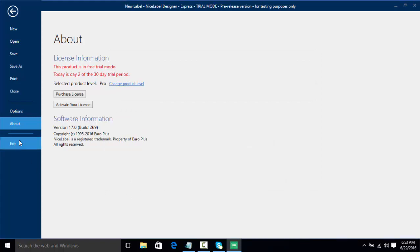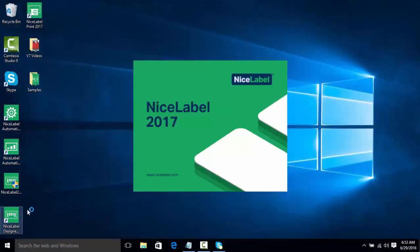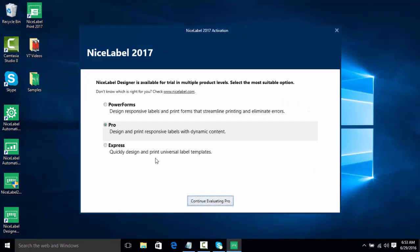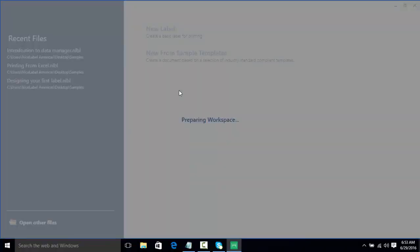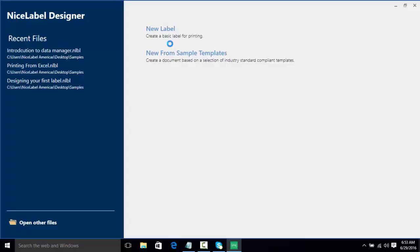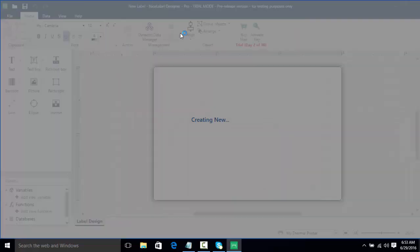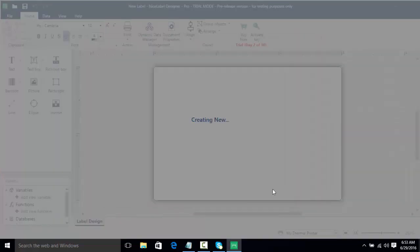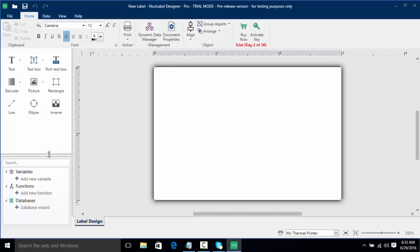So we're going to click exit and we're going to reopen NiceLabel. Once again we're going to click continue free trial and Pro's already selected and we're going to click continue evaluating Pro. And once again we're going to select new label and finish again. And as you can see we have a few more options here such as variables and databases and functions and it shows that we're using NiceLabel designer Pro.